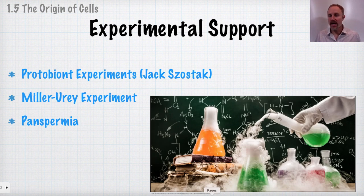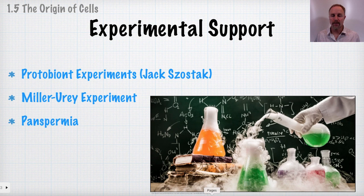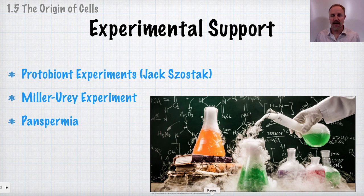This demonstrates how abiotic synthesis of compounds became incorporated into biological organisms. We're going to talk about some of the protobiont experiments by researcher Jack Szostak at Harvard University, and then the Miller-Urey experiment done at the University of Chicago in the 1950s.